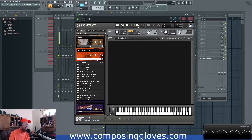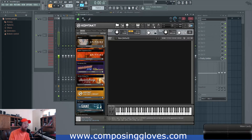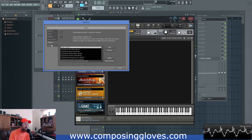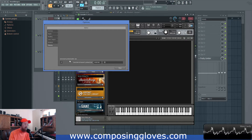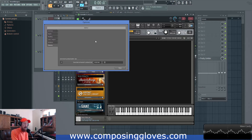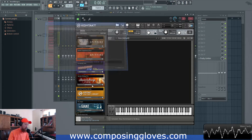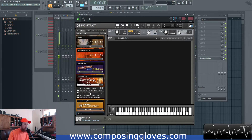Now let's say that you're loading up instruments and they are loading with a ton of memory being used. Go to Options > Memory and you'll see the Instrument Preload Buffer Size. This setting controls how much of the sample it loads into memory, and then it will try to stream the rest of that sample from disk.